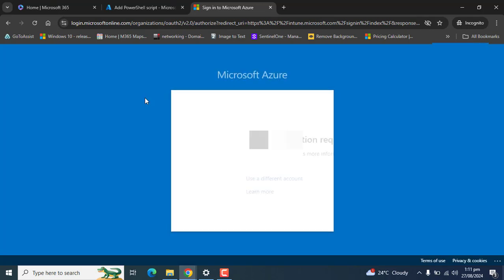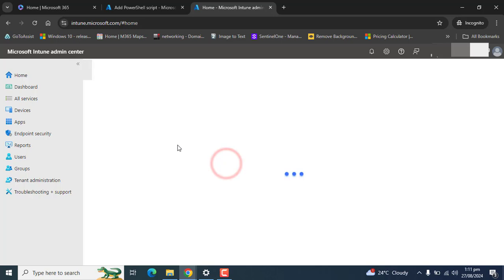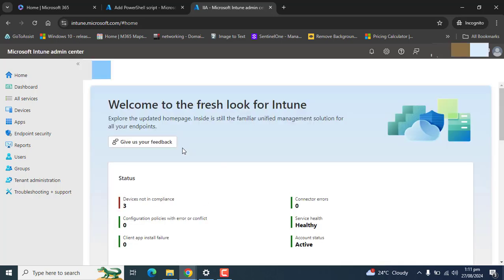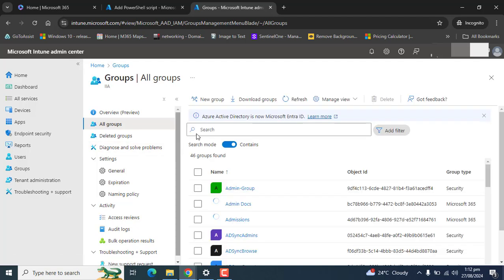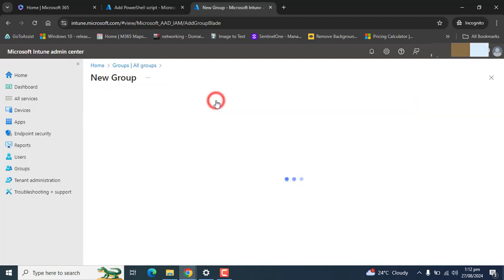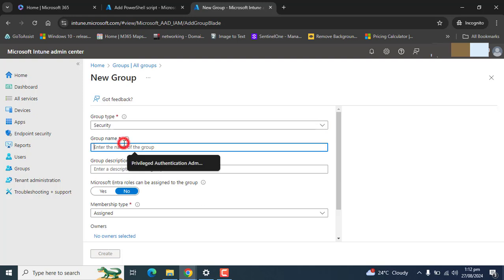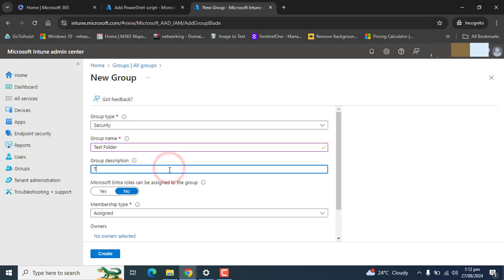Let me quickly create a group and add the users into a group. You need to add users into this group on which you want to run this script. Let's name the group. In the description we will set as folder into C drive. That's fine.